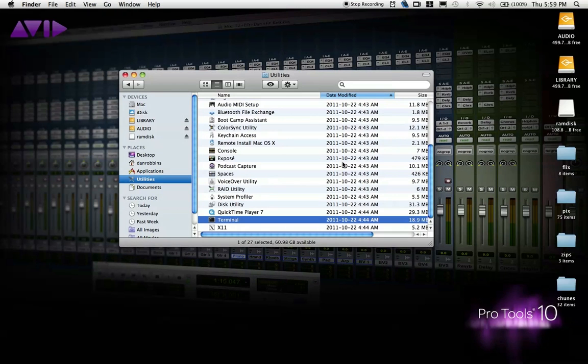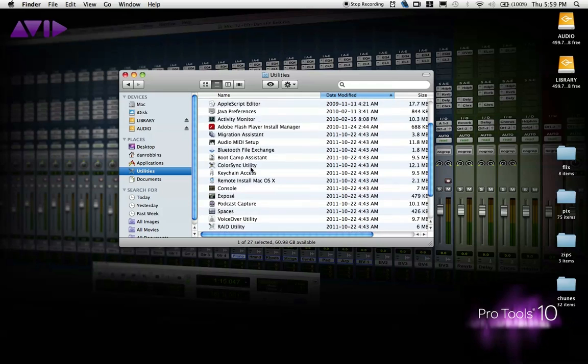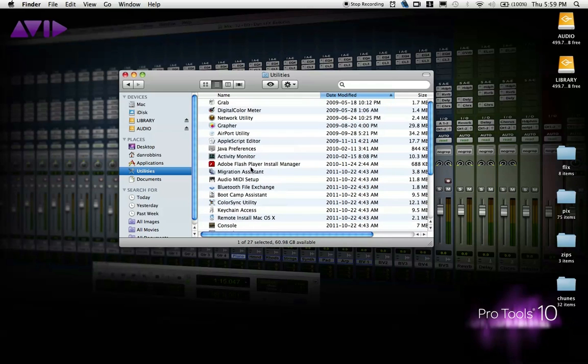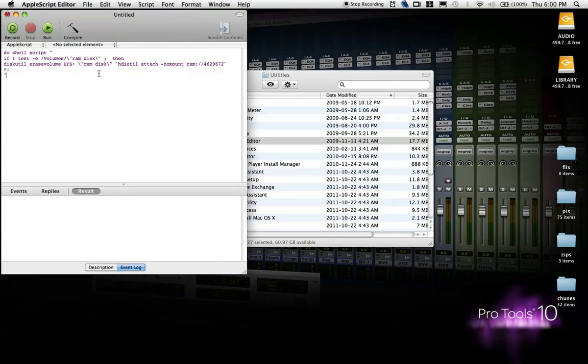Now, to avoid having to recreate this every time you boot up your computer, you can create a simple AppleScript application to put in your login items that will automatically create a RAM Disk after booting. So we'll go back into Applications, Utilities, and open up the AppleScript Editor. We're actually going to use the same code we used earlier, but with a shell script that just tells OSX to build the RAM Disk for you. I'm just going to copy and paste it in here so it'll save a little bit of time.